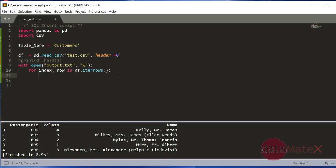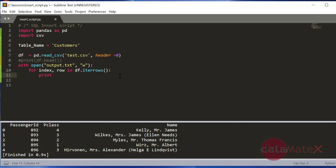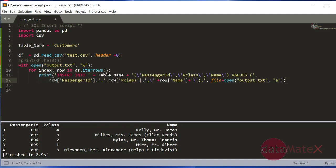Now I'm going to create a print statement and I already have one so I'll just use that. Print here, I'll show you what it's doing. Print the first statement is insert into.